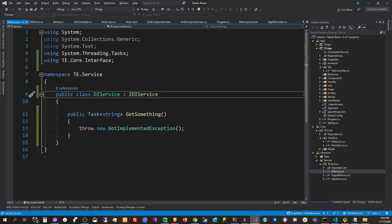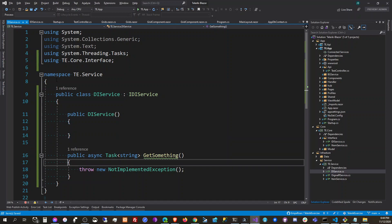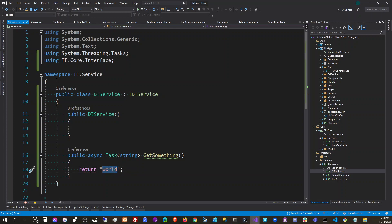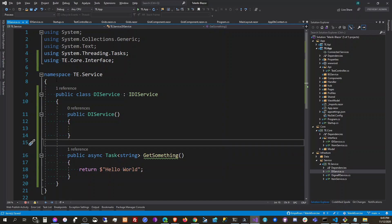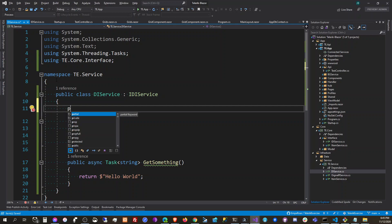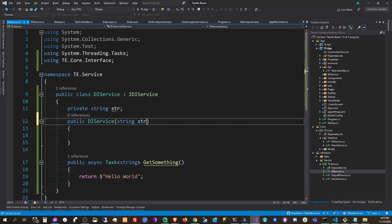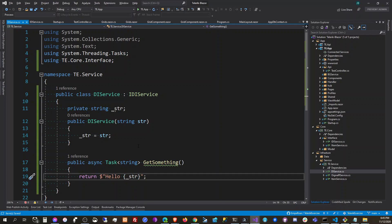Then we're going to create the service itself. This is going to be public and it's going to implement the interface. Then we're going to create a constructor here. We'll also have a private string field, and the constructor will take that string, assigning it as a field.